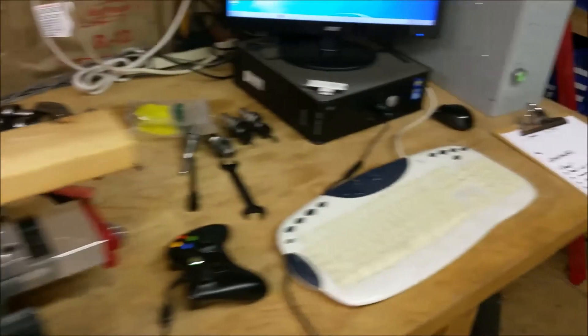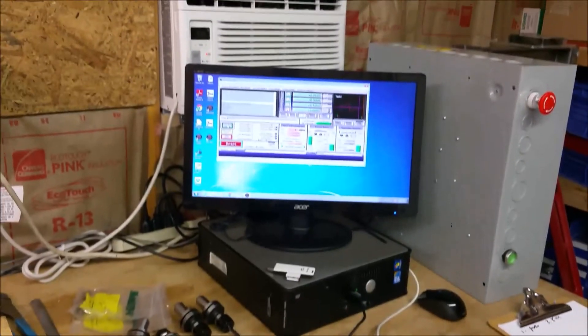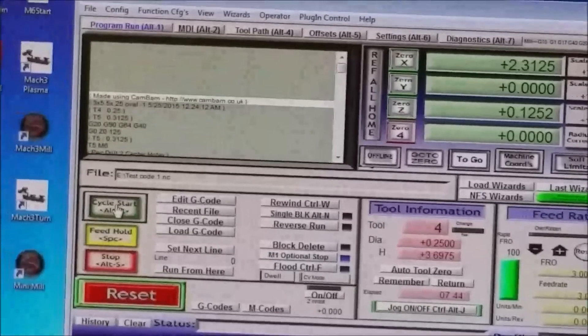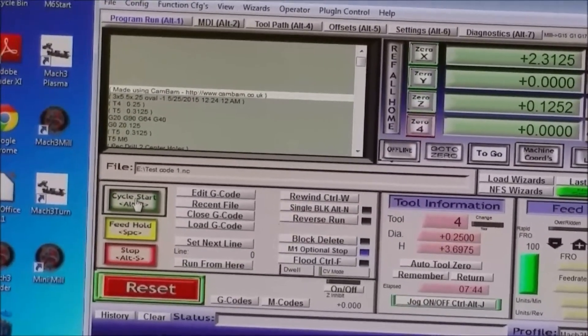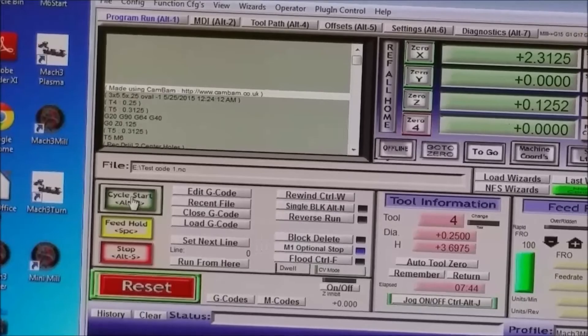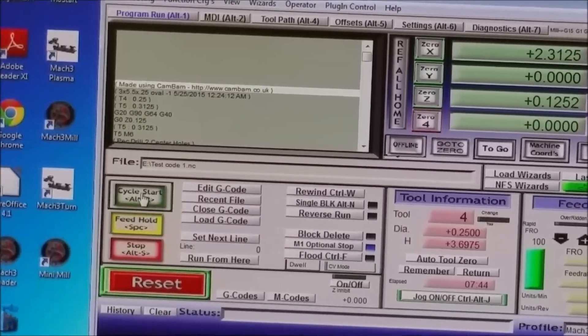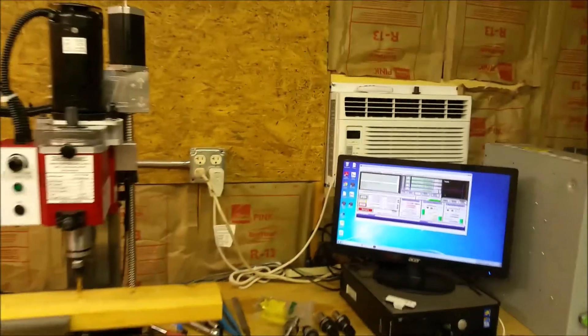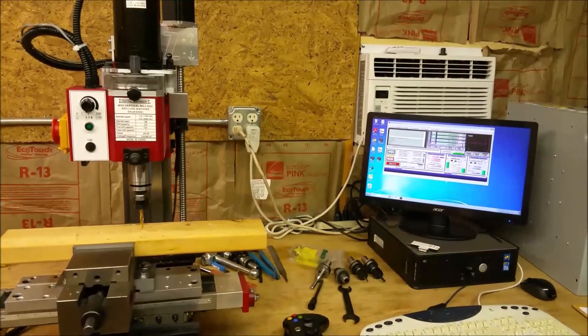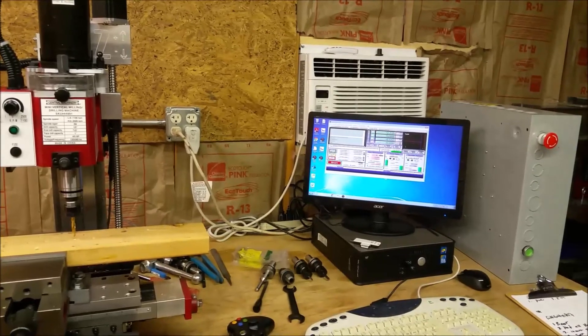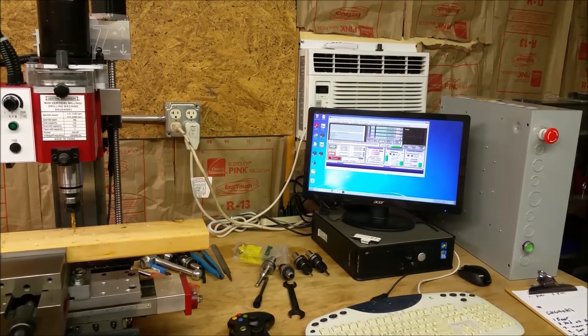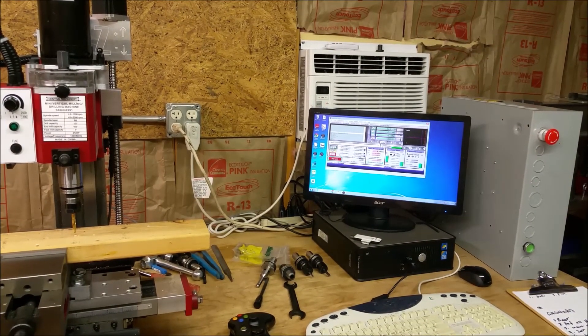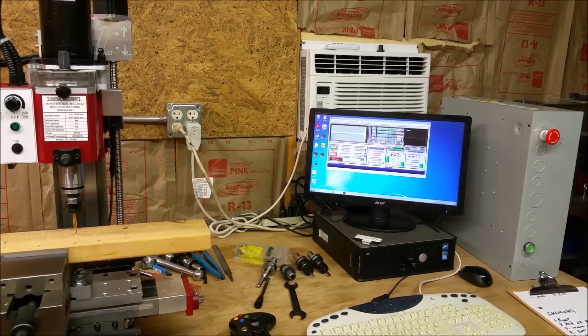All right, and if you look on here, it's gone back to the top ready to run it again. All right, that's the sequence of running the code with the tool macro, and with the tool offsets. That's it. All right.